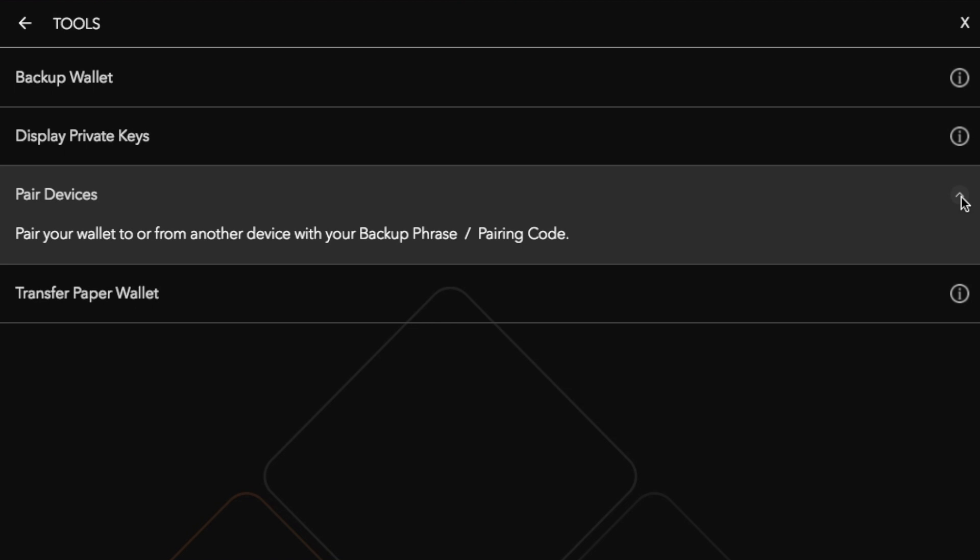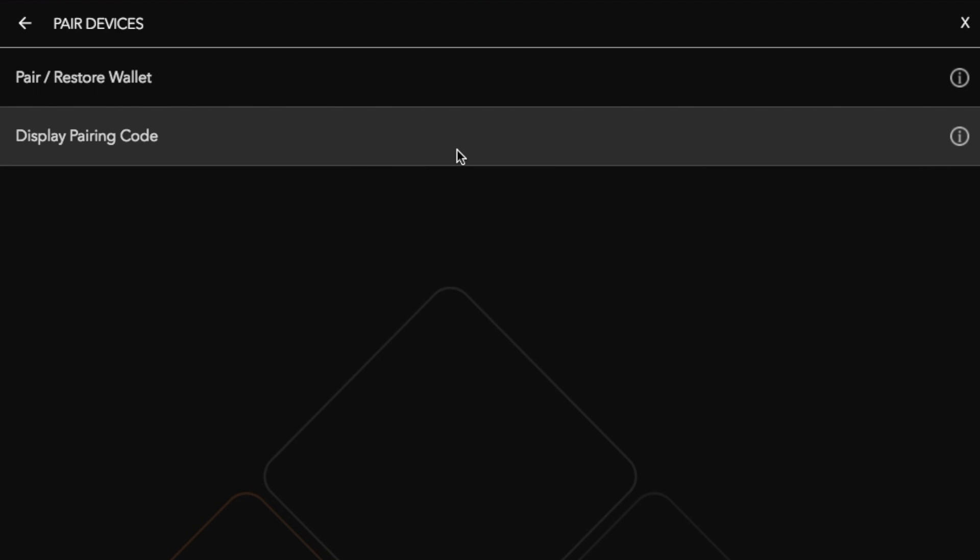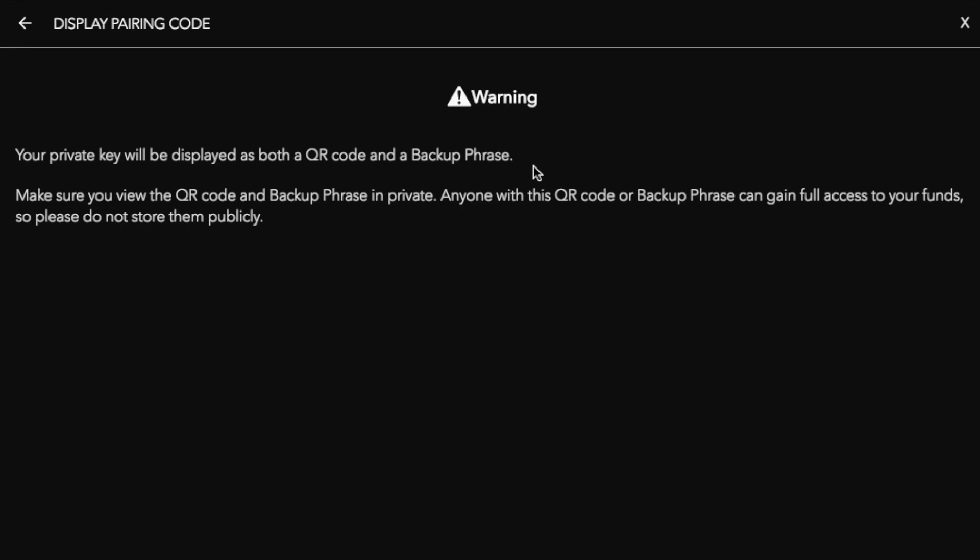You can pair devices as well so you can pair your wallet to or from another device with your backup phrase or pairing code. So I'm just going to click onto that and what I'm going to do is I'm going to display my pairing code. So if for example I want to pair this with my mobile device I can then use this pairing code.